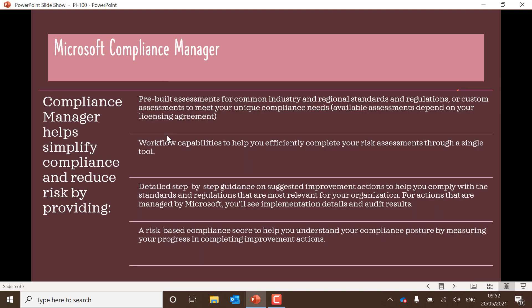Understand the different types of managers we have. This particular slide is a compliance manager, which is basically used to look at how your business or environment is performing in terms of compliance. You have detailed step-by-step guidance on suggested improvements, a risk compliance score, and other workflow capabilities. In the same vein, learn about the content manager as well. I'm just giving you buzzwords here to do more research on.